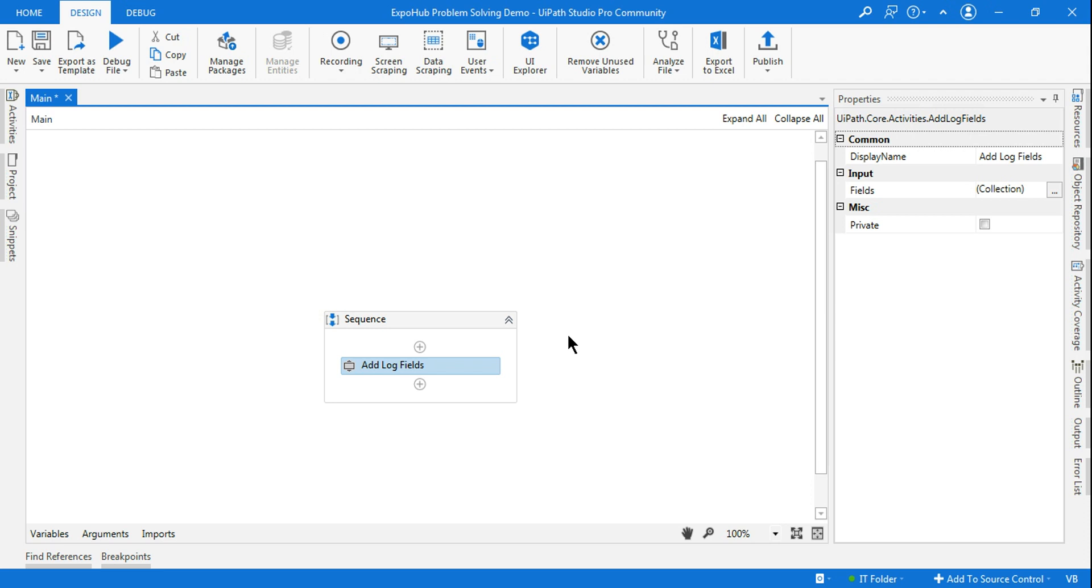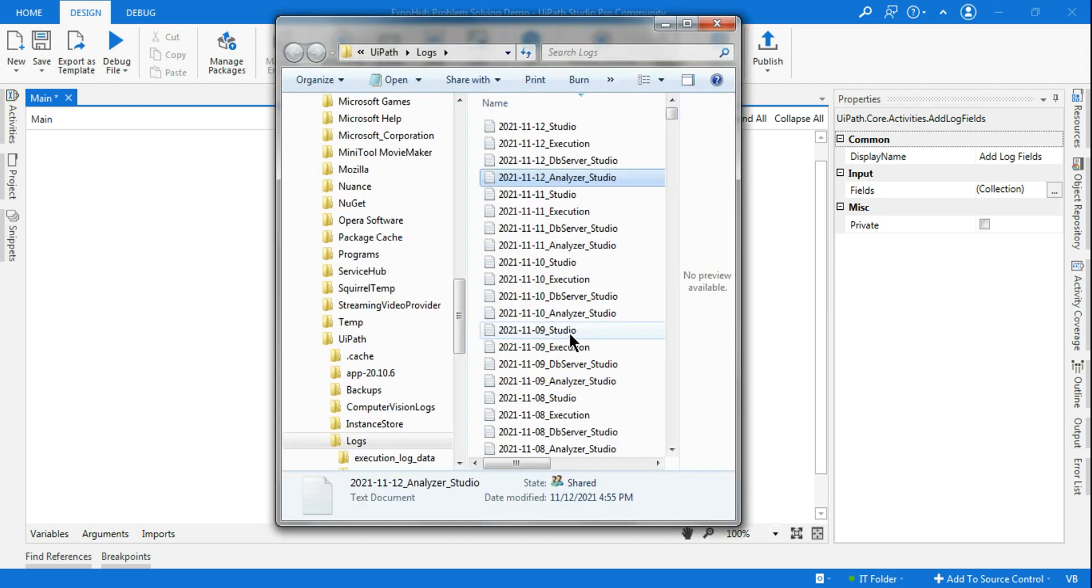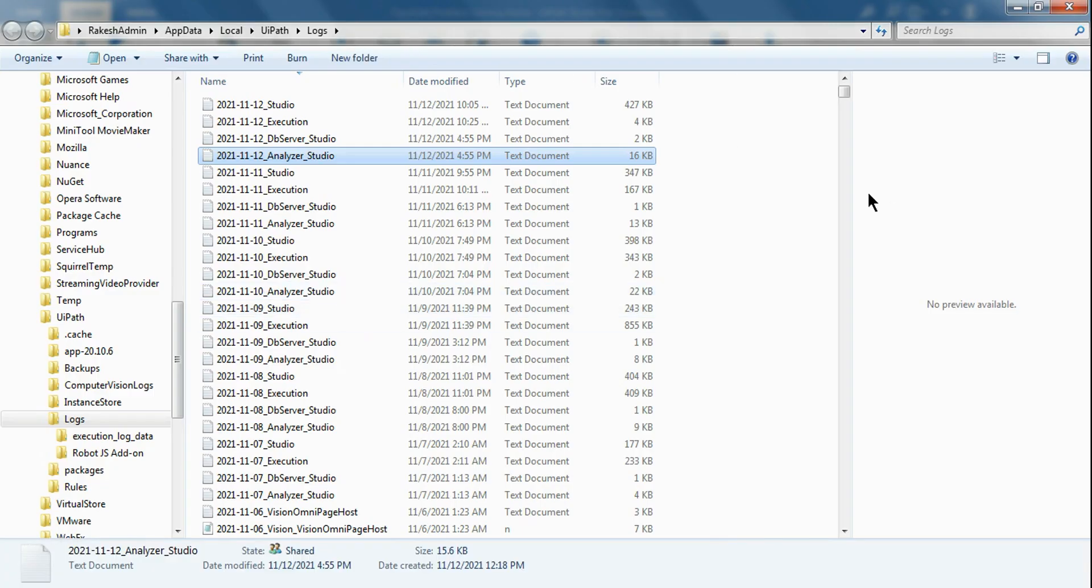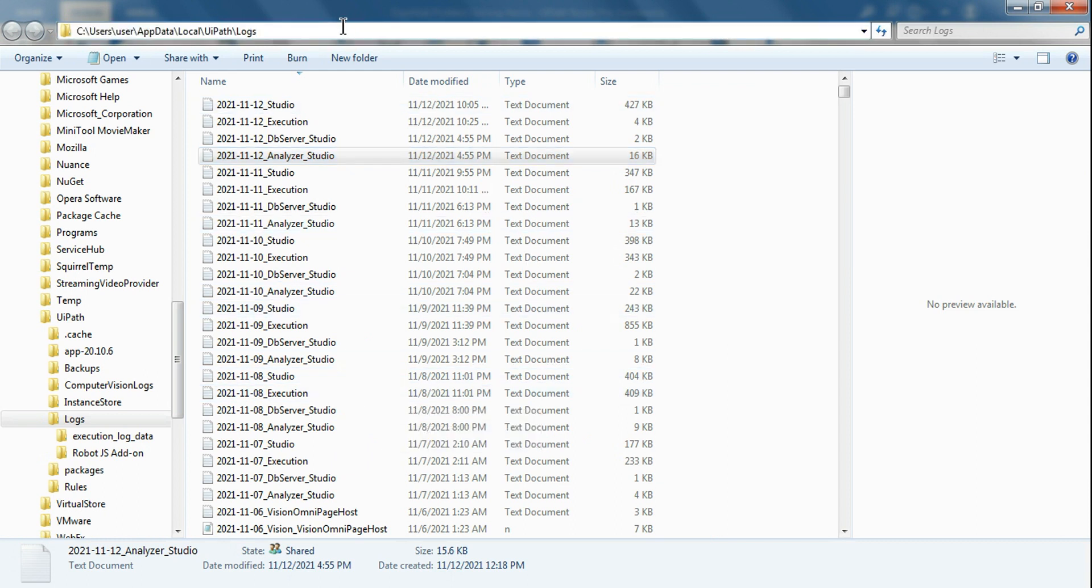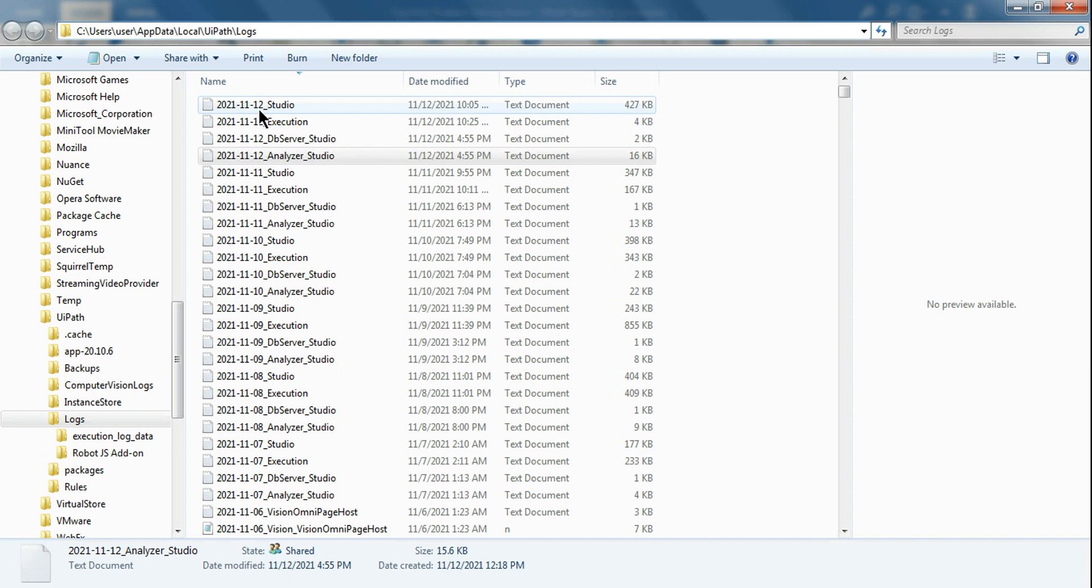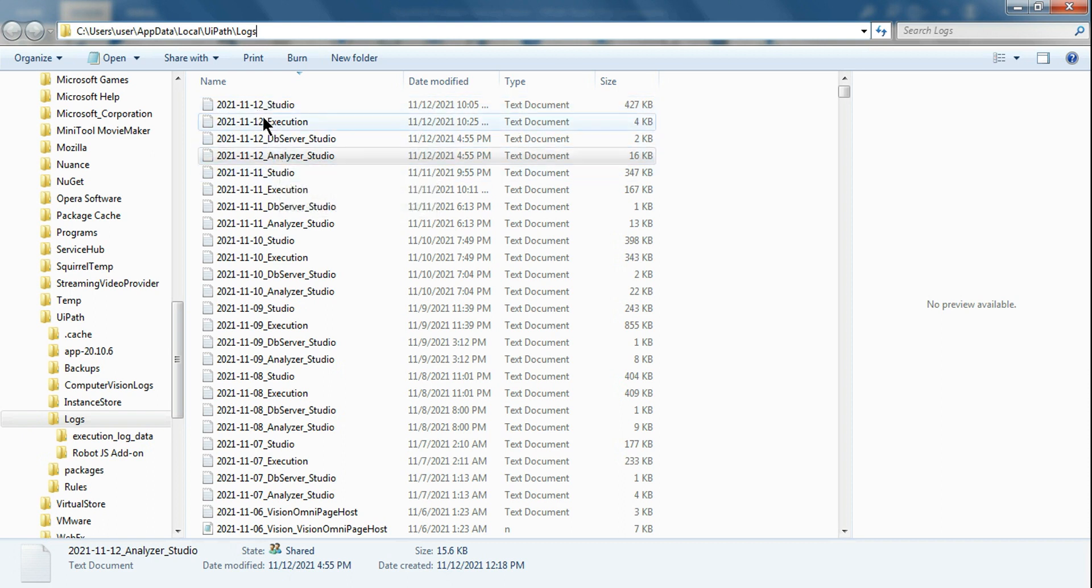To see the log files, all you do is hit Control plus L key, and this is going to bring you to the log file location. If you look at it, for every day there are four sets of logs.